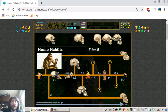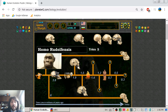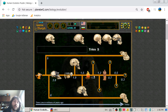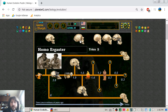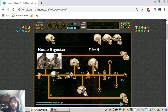Moving forward to 1.4 million years ago, there was a new species: Homo ergaster. Here we can see them trying to make fire or play with fire.